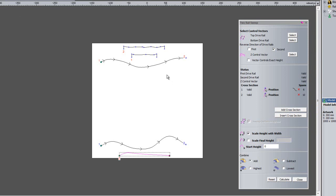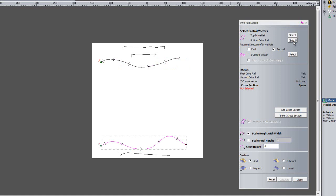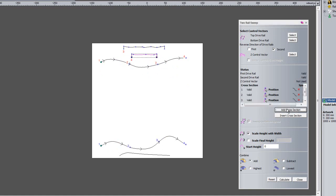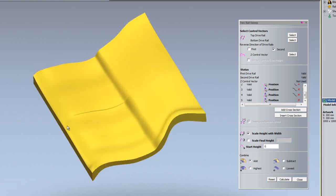You can also add more cross sections — let's say a third cross section. I'll reset all of the two rail sweep options, select the top and bottom drive rails, then add cross sections one, two and three. I can add the same cross section again to get five cross sections total. If I wanted to change the position of, say, number four, I move down to number four, click position, and change the position on the first drive rail. Calculating and going to the 3D view, you can see it's modulating between all of those cross sections, giving quite a complex shape.